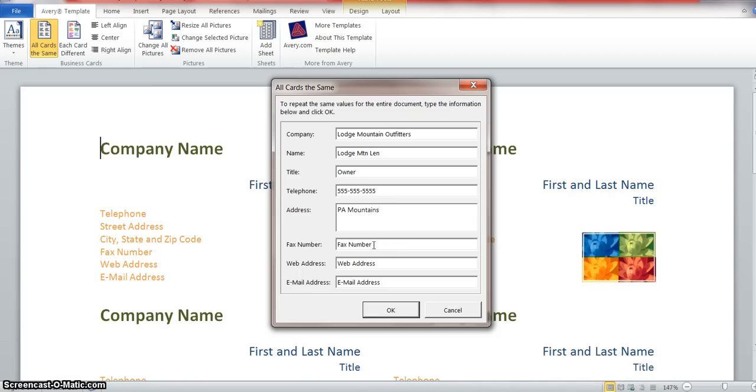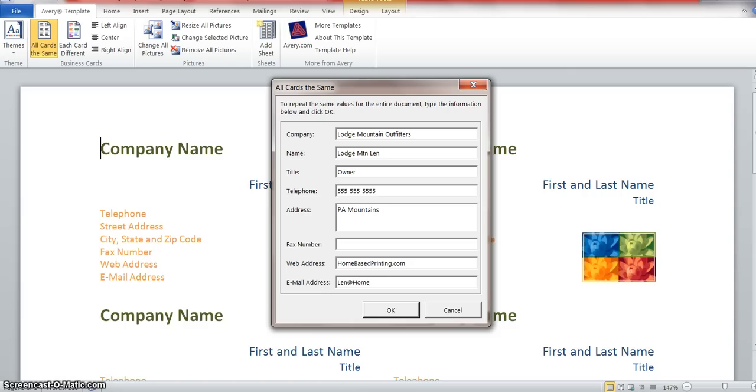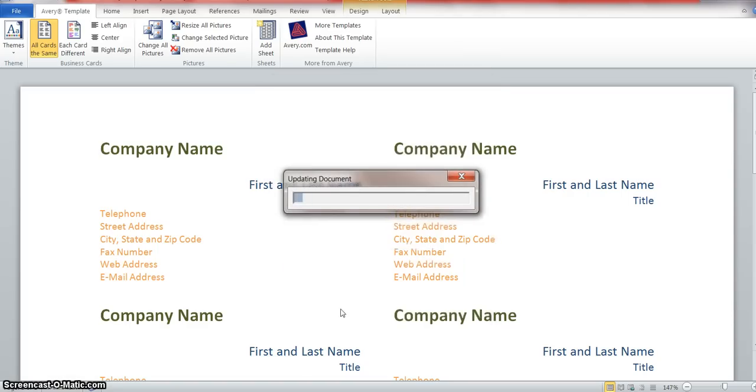Here's my website address - homebaseprinting.com. I'll just put that in to see where it shows up in the card. And my email is homebase@printing.com. Click OK, see what happens.